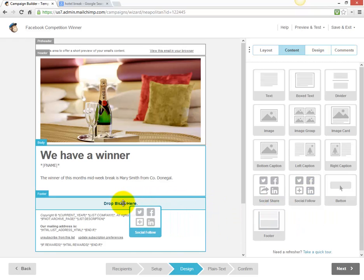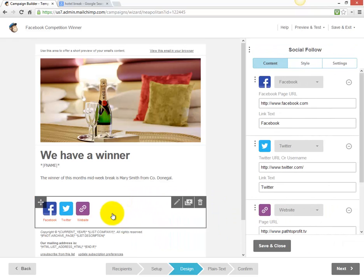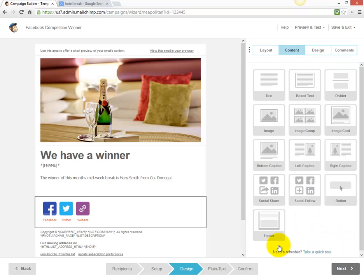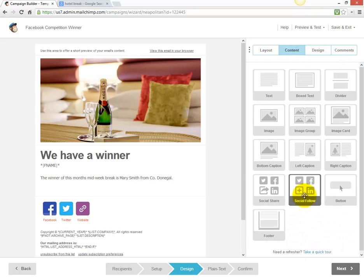We can also add social media links by dragging and dropping that block into the email. Put in your corresponding Facebook, Twitter, and website addresses — just pop them into the different fields, then click save and close.